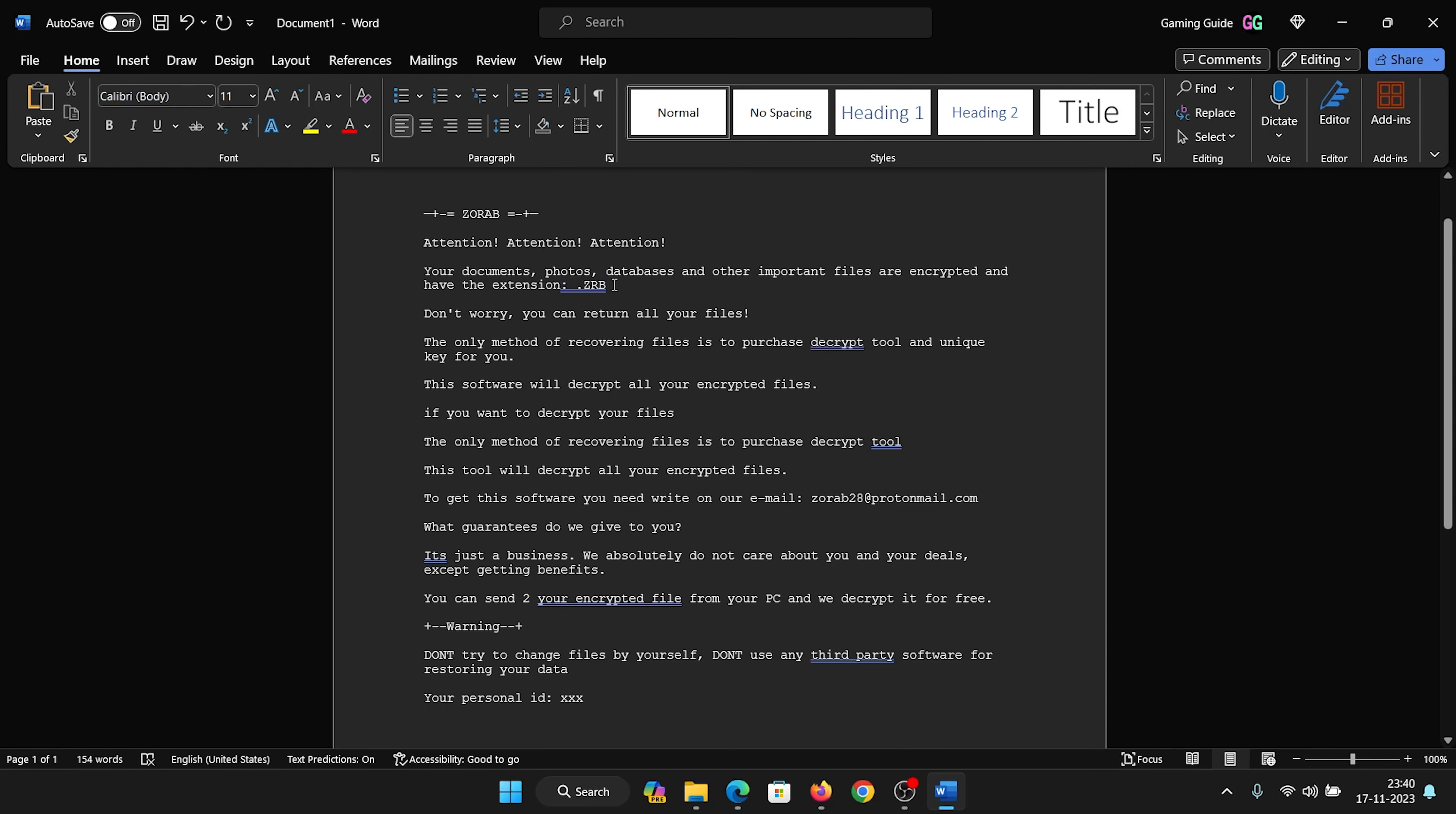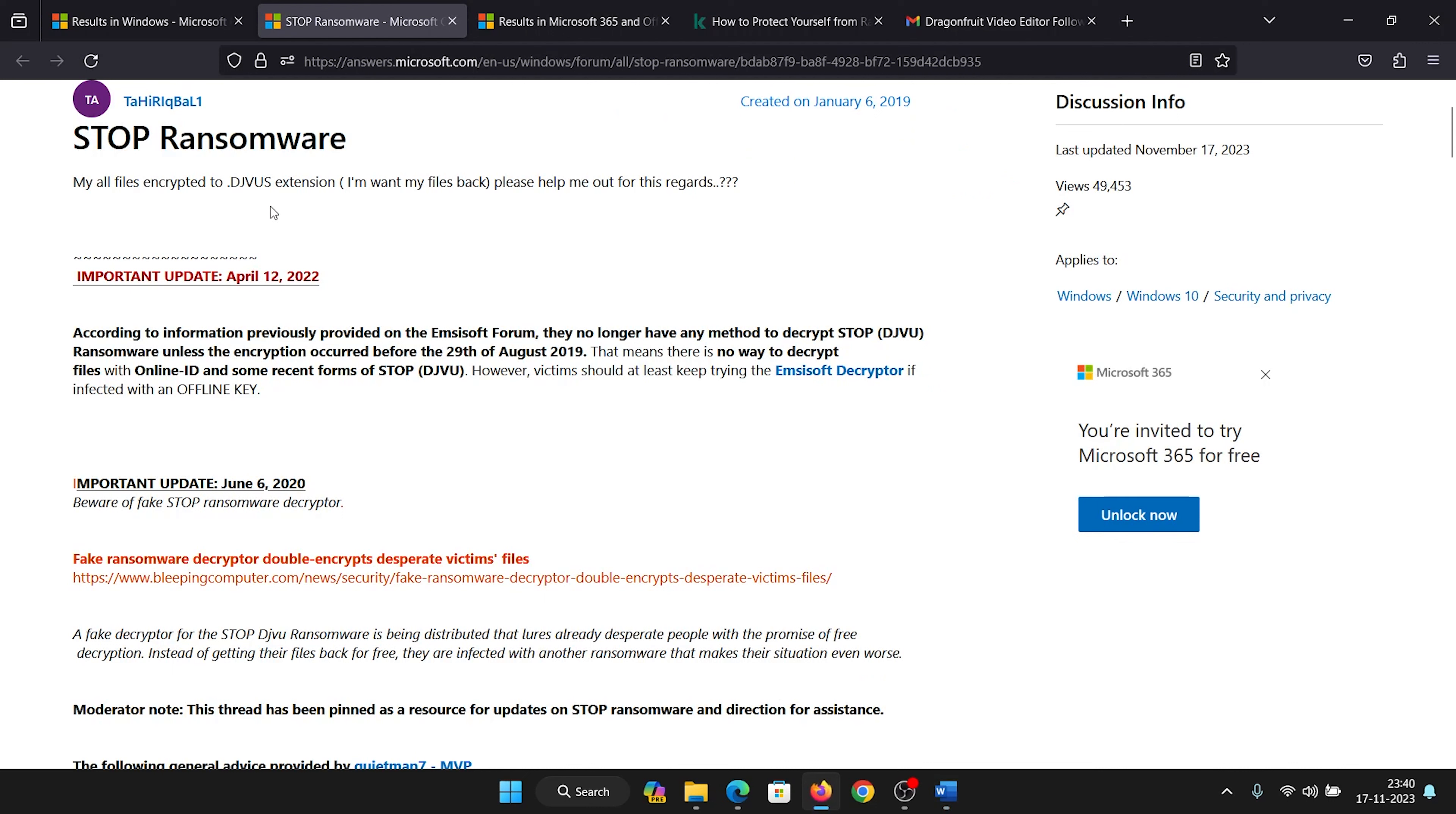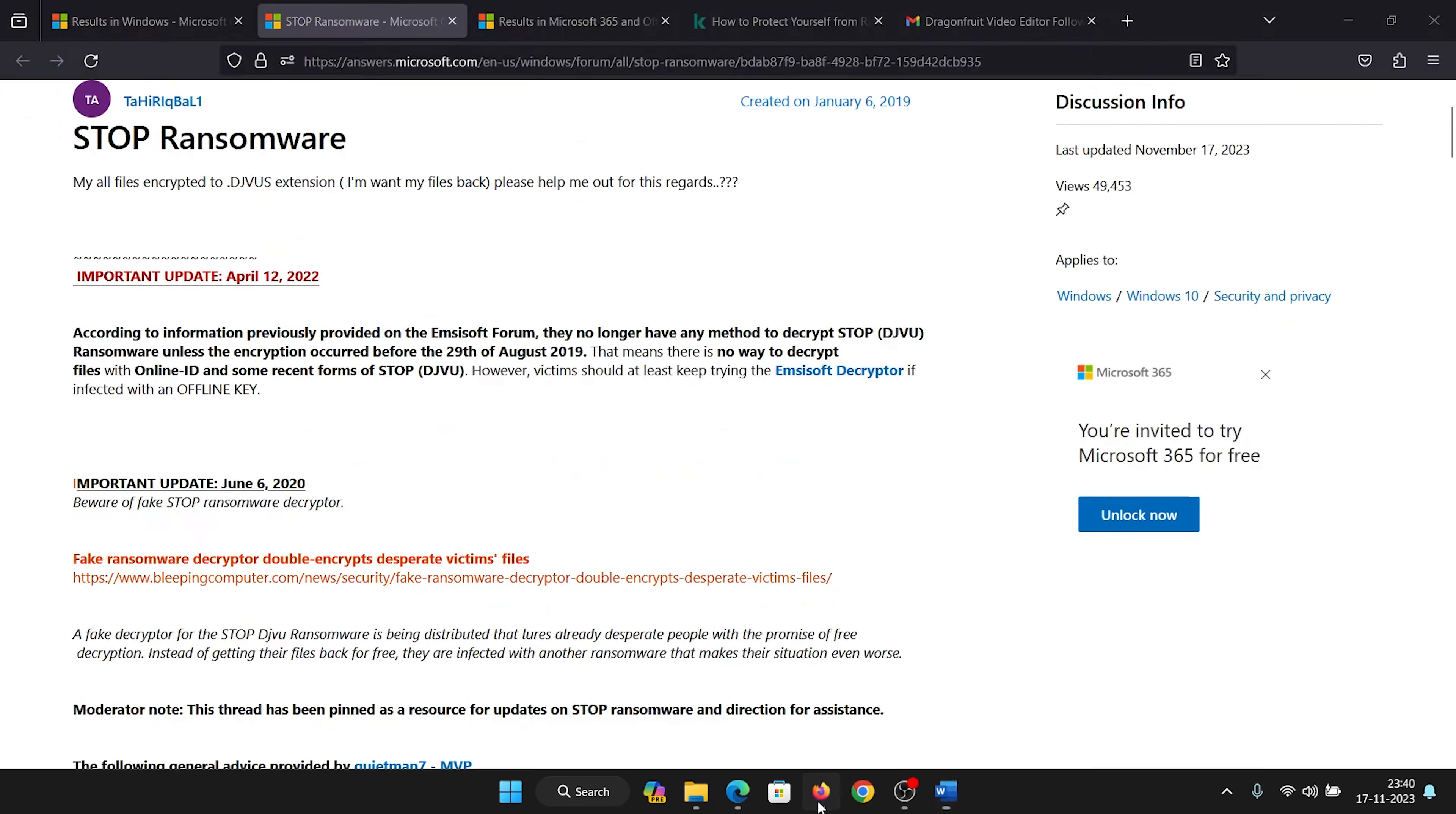extension dot ZRBL or as they show here dot DJVU.' The only way to decrypt these is to use the decrypter tool, and you will have to pay for it. So this is what they are doing.